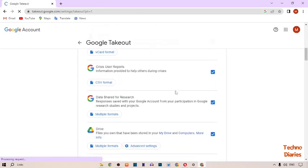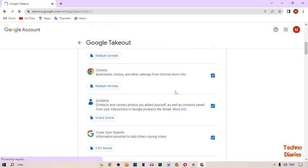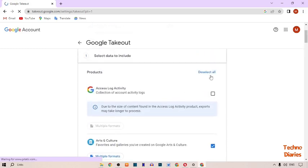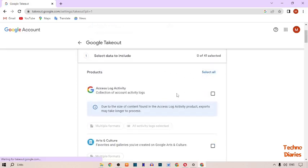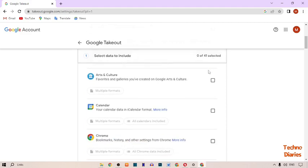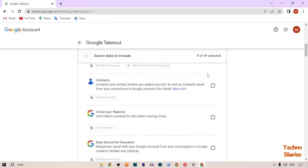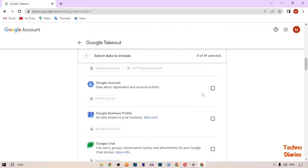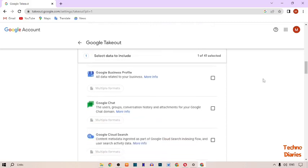In Google Takeout, you can see all your Google items have been selected. Scroll up and click 'Select All' — you'll see 'Select data to include: 0 of 41 selected.' Now scroll down and find the Google Account option, then select it.